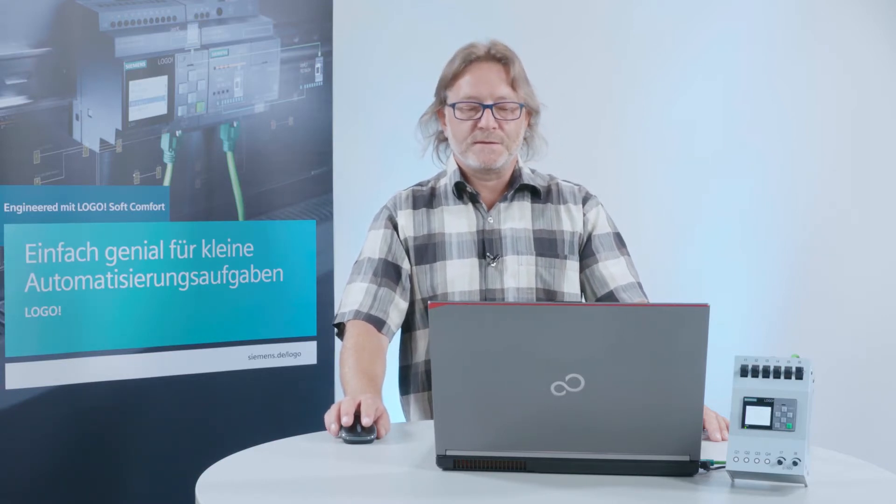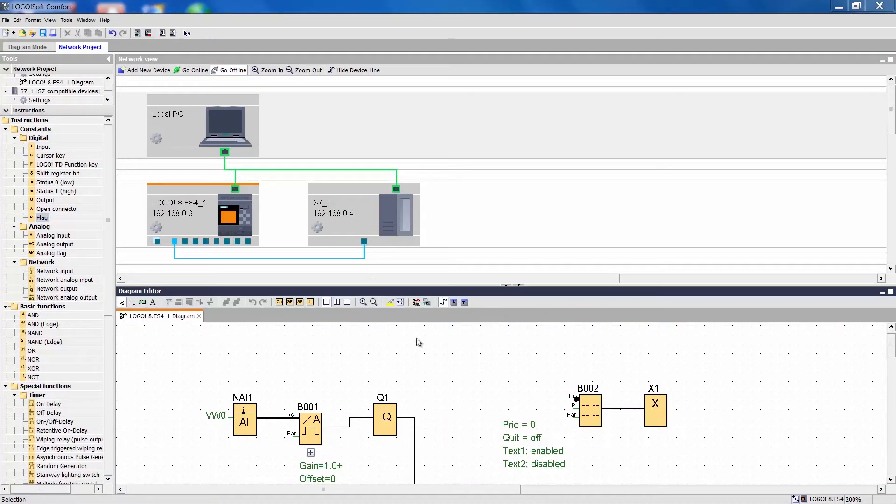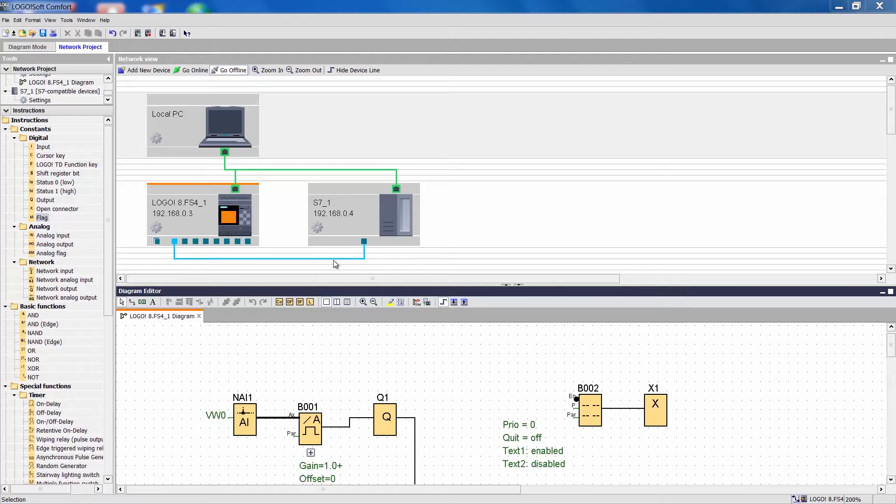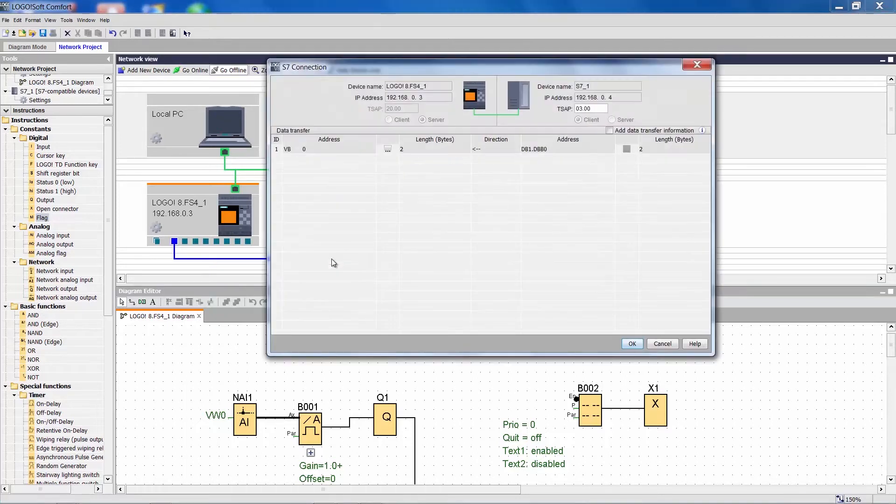I have prepared an example as an illustration. Here we can see two configured devices, one Logo and one S7 compatible device. For the purpose of this example, let's say it is a SIMATIC.